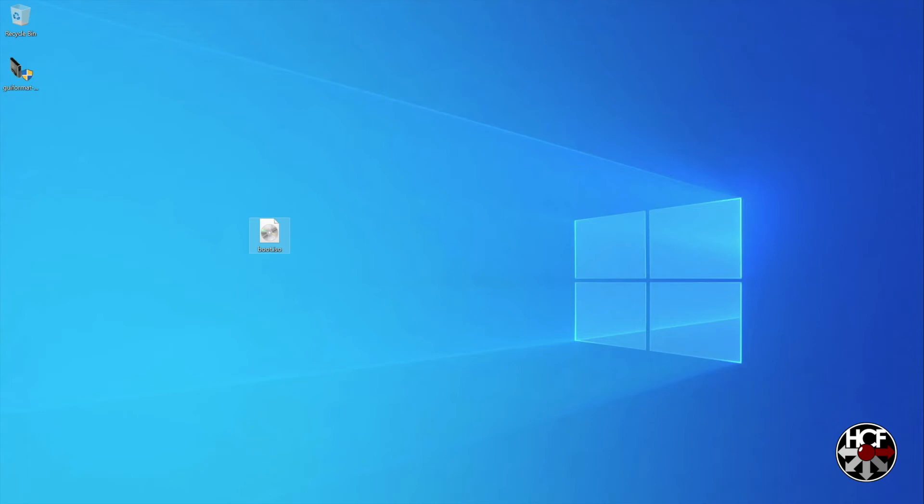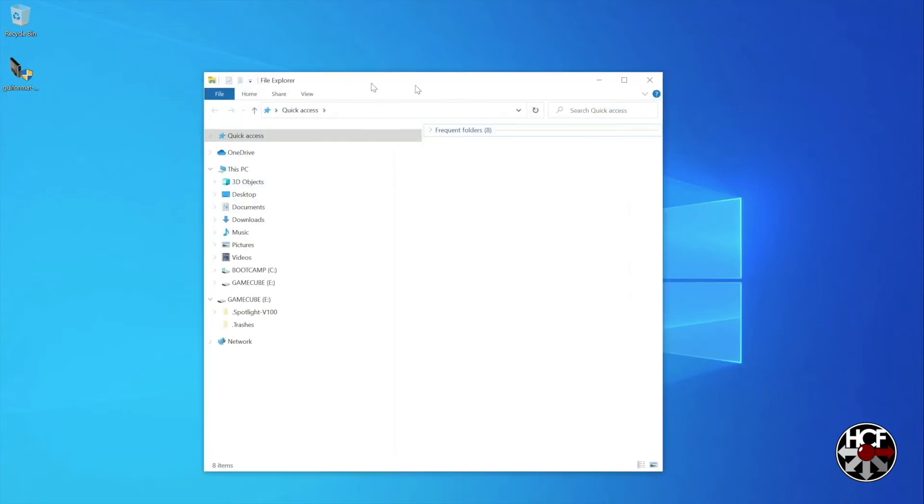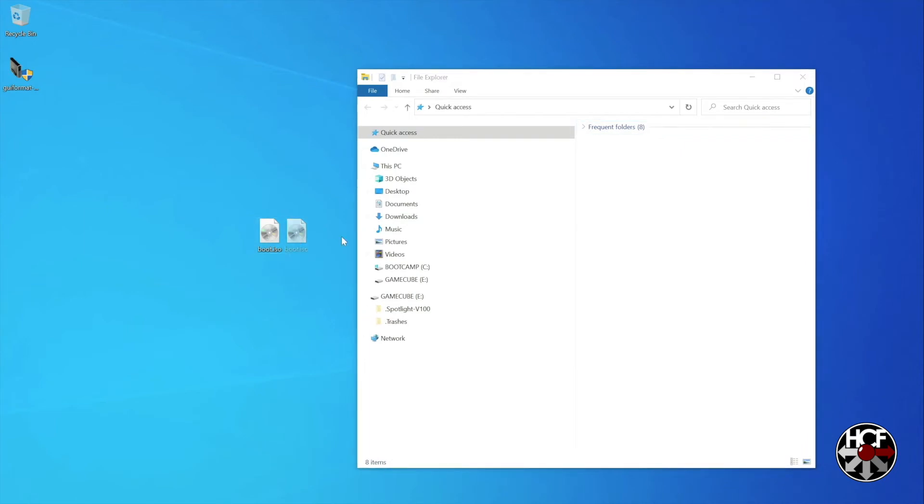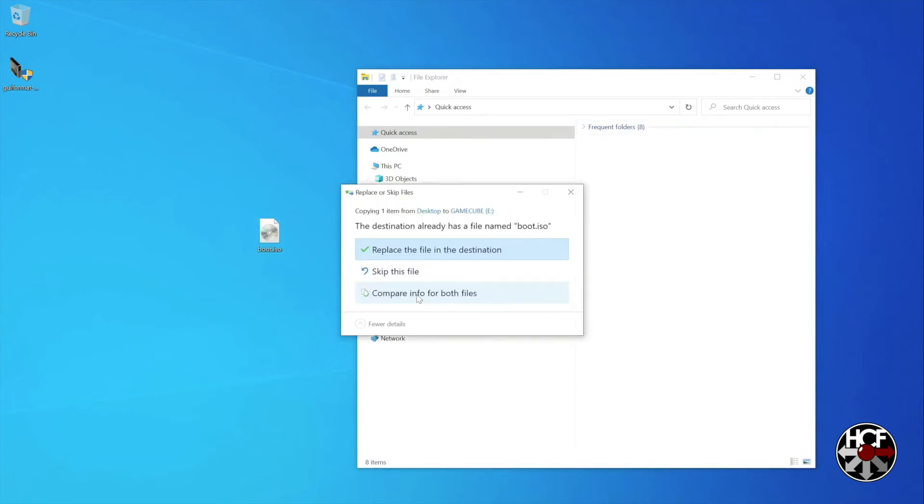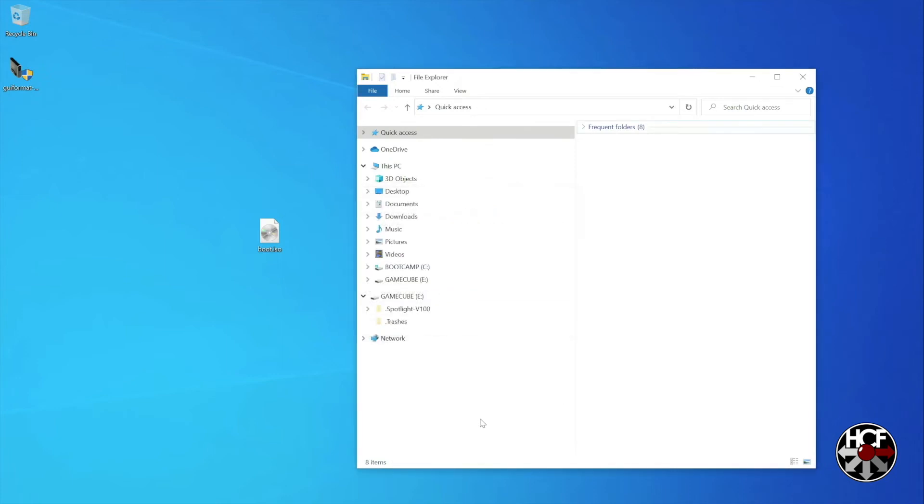And then we're just going to take this file and drag it over to the SD card, which normally lives in your GC Loader. It'll ask you if you want to replace the files, you can say yes to do that. And then we're all done on the computer. So I'm just going to grab the SD card out of this and pop it back into my GC Loader.